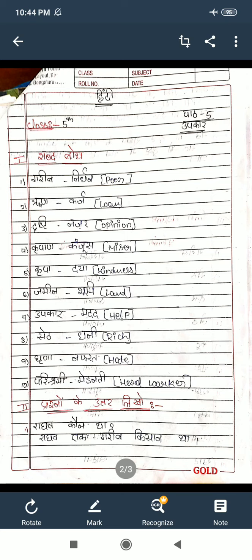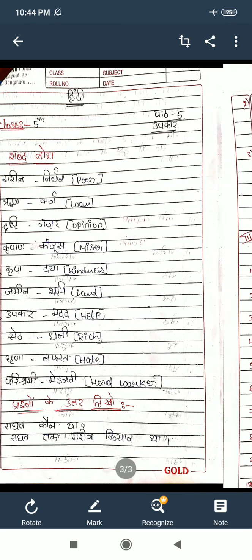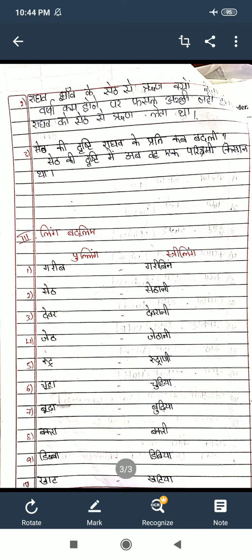In the next section, question answers. There are three questions: Ragau konta — who is Ragau? Ragau ke Seth ne run kyun lela ta — why did Ragau take a loan from the Seth? Varsha ke maone per fasla achhe run leta ta — how did good rainfall help repay the loan? Seth ke drishti mein ab vah ek parishraami kisan tha — in the Seth's view, Ragau became a hard-working farmer. Answer these three questions.